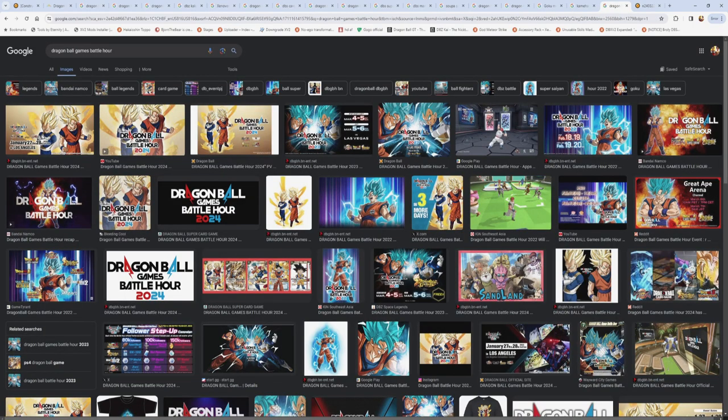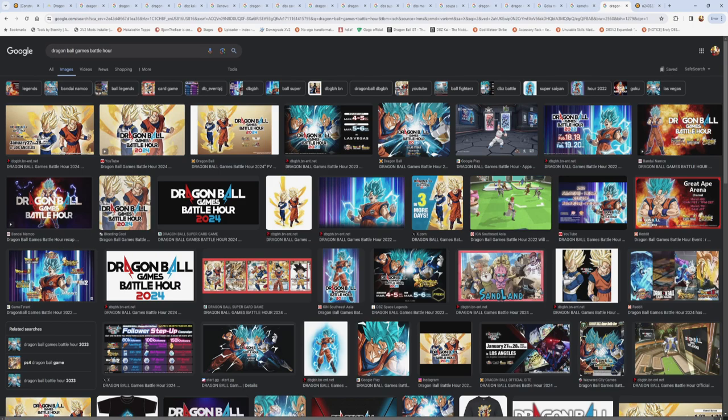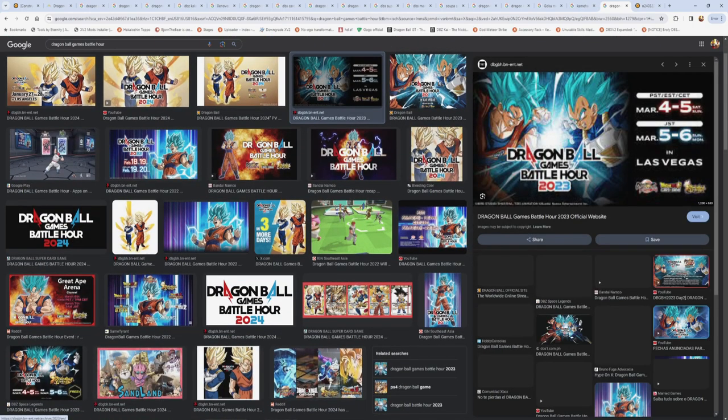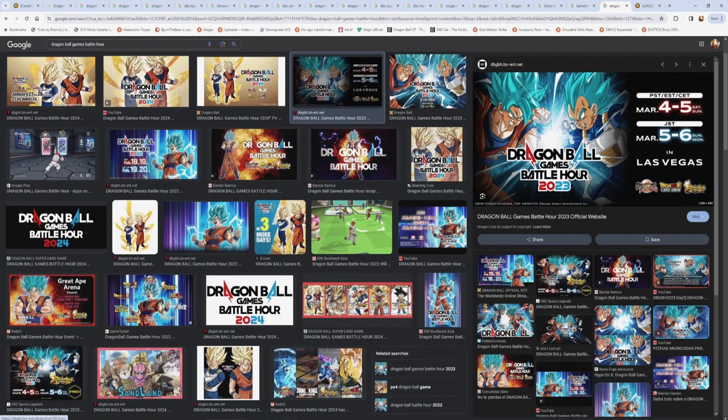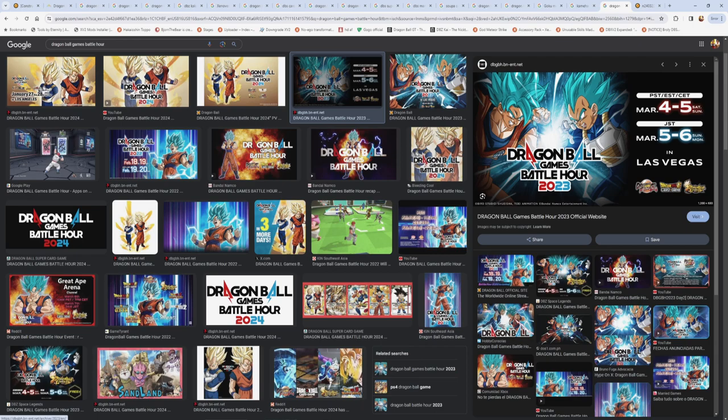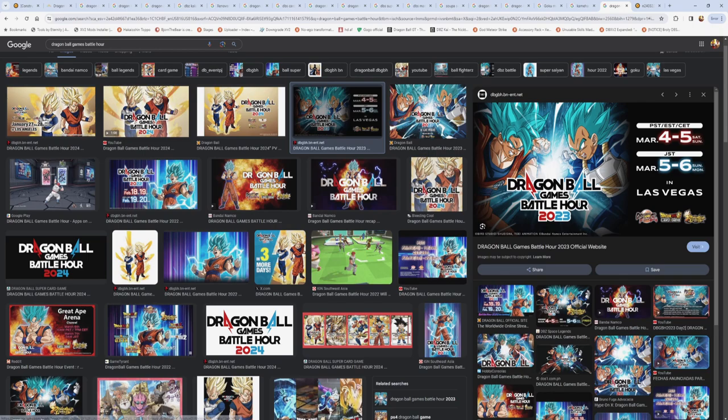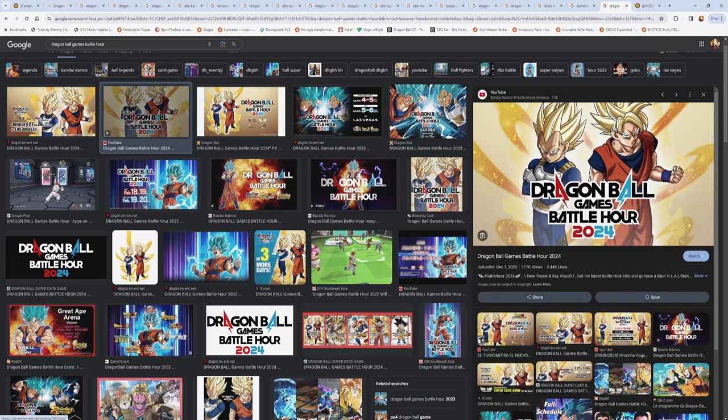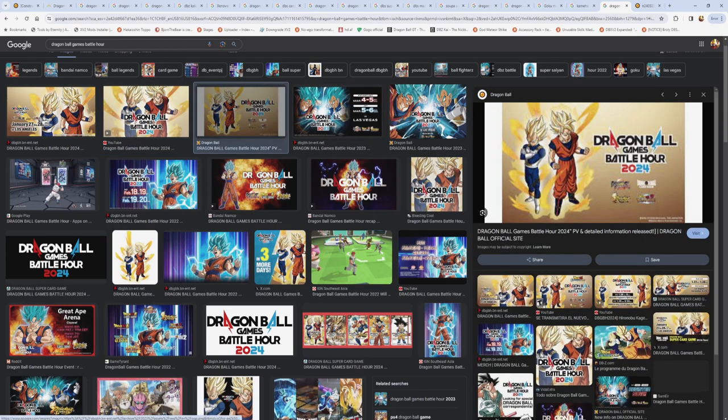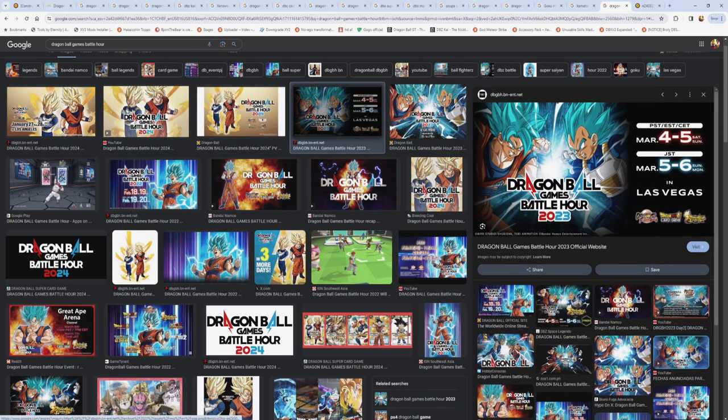And then we have the Dragon Ball Games Battle Hour, which was a whole event which you can go in person. Actually, this year, they only did it in person. Either way, they had a whole event just themed around the games specifically, where they do live streams for it. This one was in Vegas. This was last year. They did it in Vegas. You can actually go to this event in person. Or, at least, the last few times. Not this year. Not 2024. But normally, in the previous years, you could watch this live.